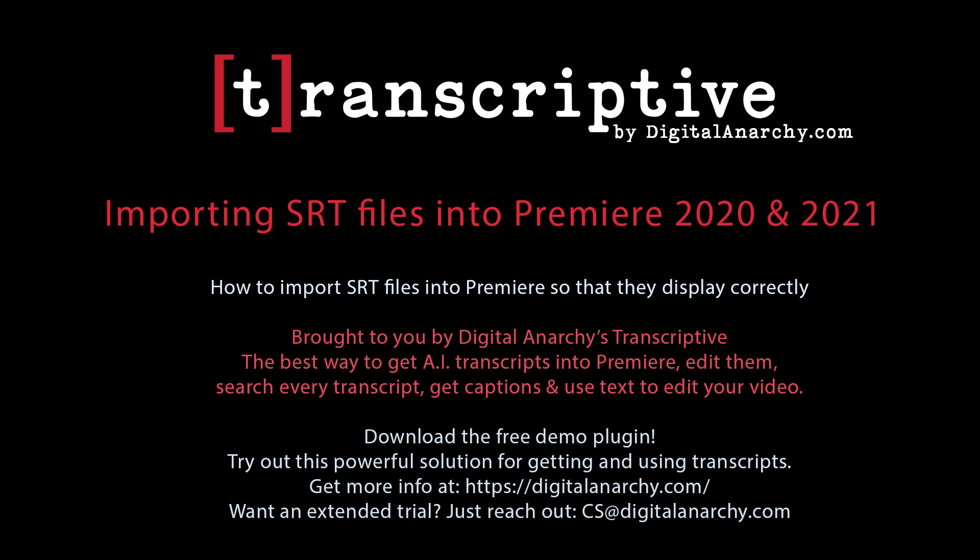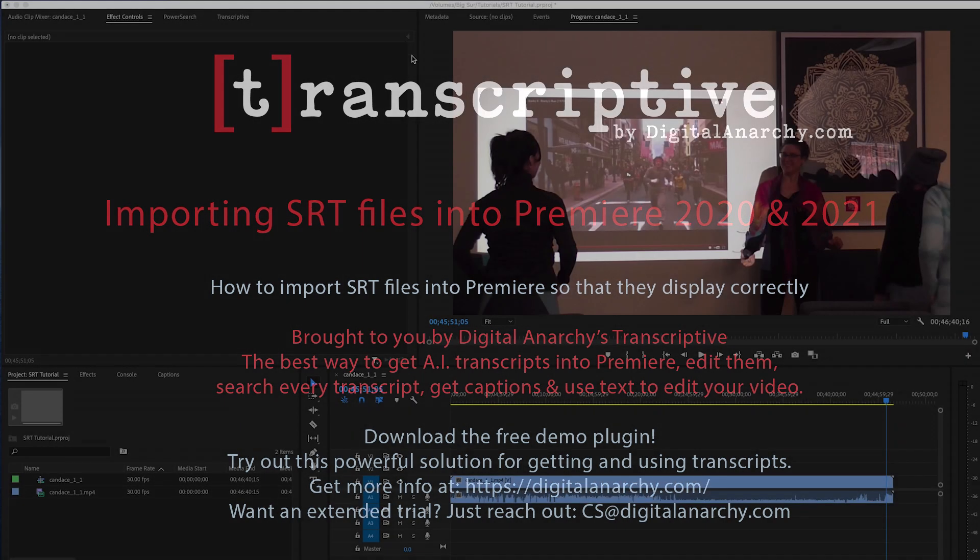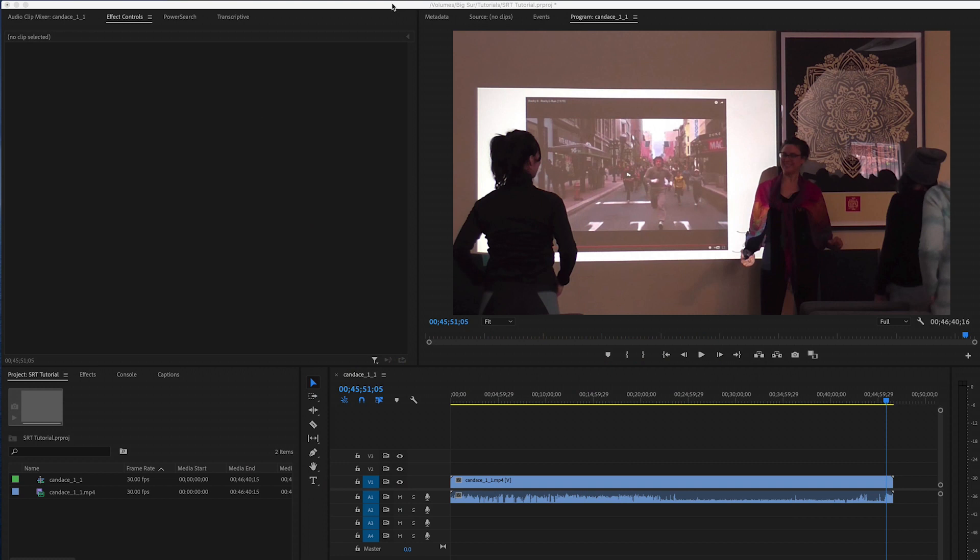Hey, welcome to another Digital Anarchy tutorial. This has been brought to you by Transcriptive, which is the best way for getting AI transcripts into Premiere. Searching all the transcripts, editing the transcripts, editing with text, using the text to actually edit your video, as well as saving out captions. So head on over to DigitalAnarchy.com and check it all out.